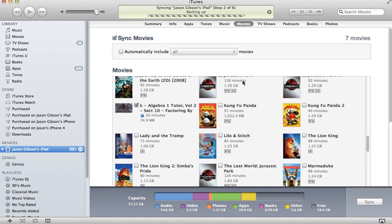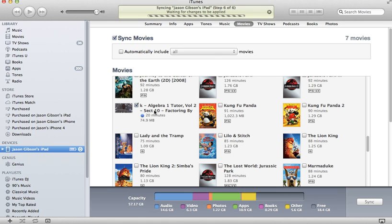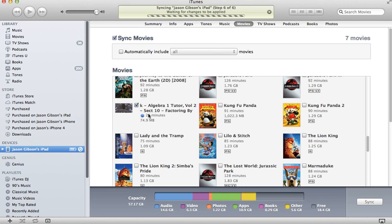In there you will see this listed among all the other movies that you have in your iPad. Then you can just tap to play. When you'd like to remove it from your iPad, all you have to do is delete it from your iPad if you want, or you can just come in here once it's plugged in like this, uncheck this box, click synchronize, and then it'll just delete it from your iPad.